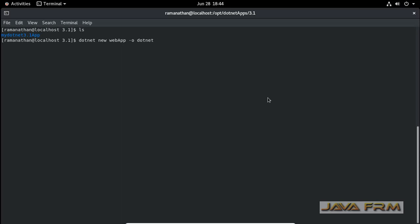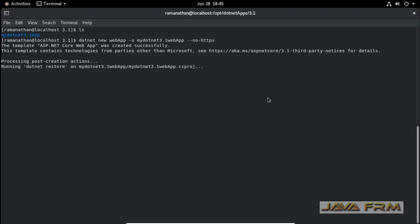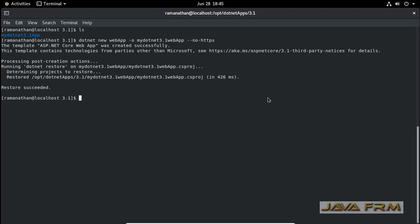This is the command: dotnet new webapp -o, then web application name, then option no-https. Without HTTPS the application can be running.